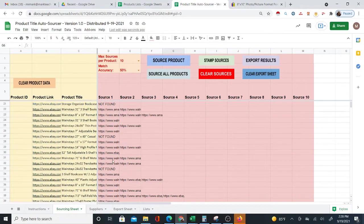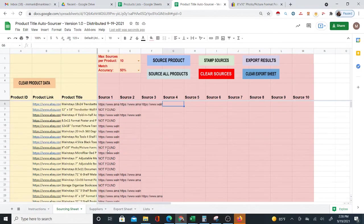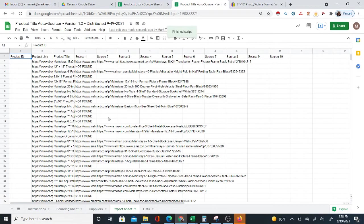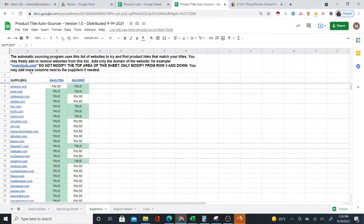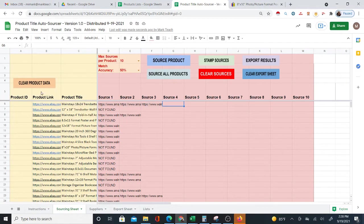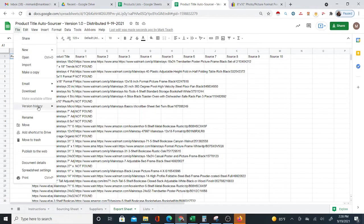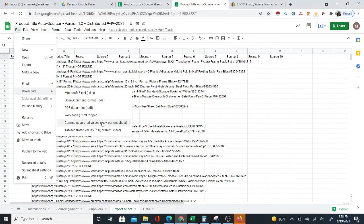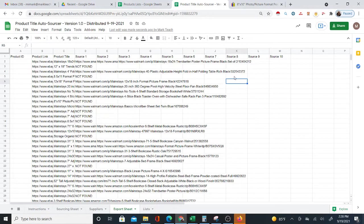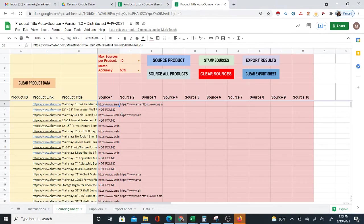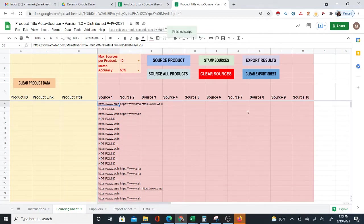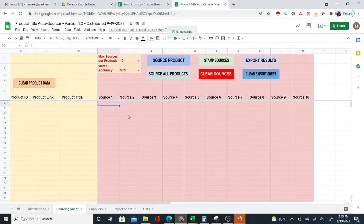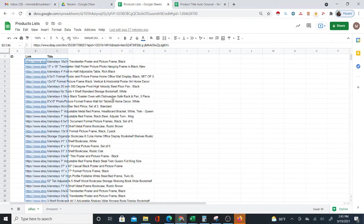The other thing you want to do is export the results. Click 'Export' and it will copy everything into the export sheet — your input data and the sources. You can then download it as a CSV or Excel file, or just copy and paste it somewhere. When you're ready for another product list, clear the product data and clear the sources using the buttons provided. All of this is automated, making the system much easier to use.